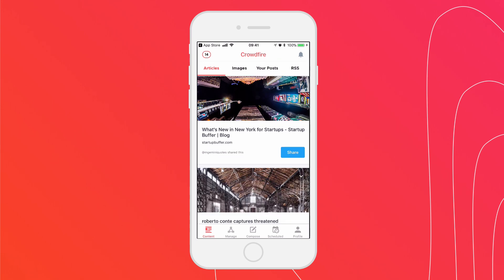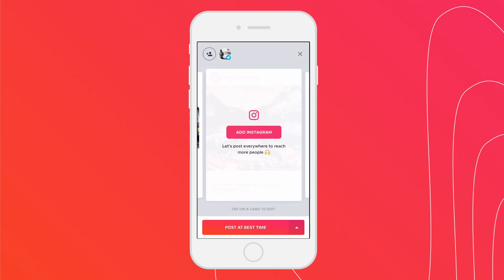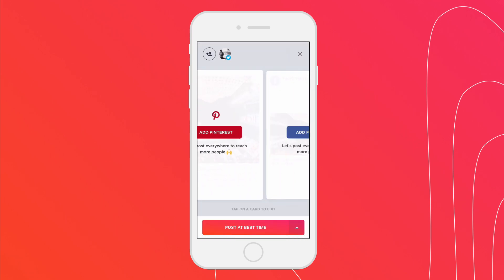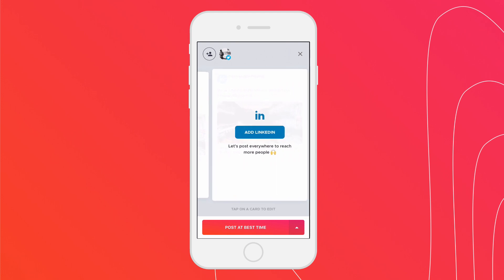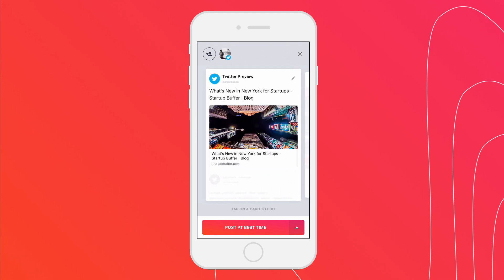To share an article, tap on the share button. This opens up the tailored post screen where you can select the social accounts you want to share to. Customize your posts and preview them before scheduling.